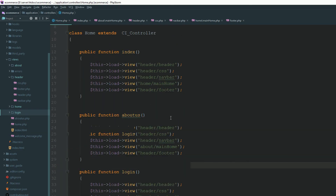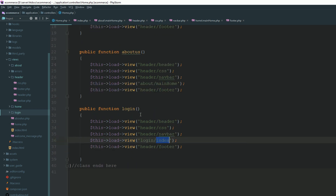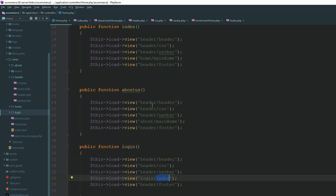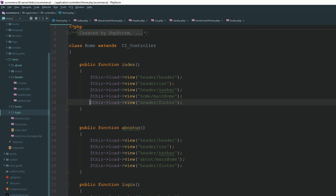It's easy to manage your code whenever you want to break your HTML content into multiple views. I hope you are enjoying this series. I'm going to teach you everything related to basic ecommerce. In the next lecture, we are going to create some other views and modify our HTML content. Thank you.